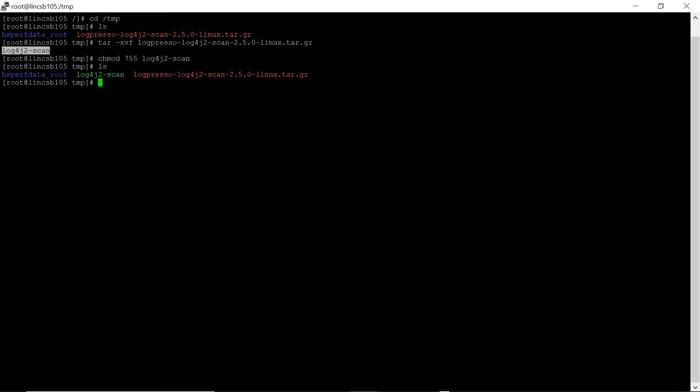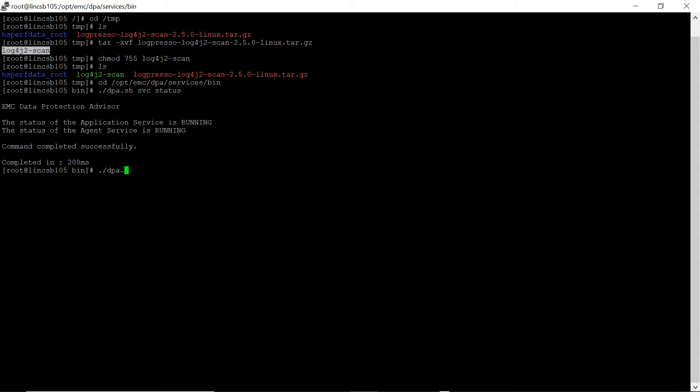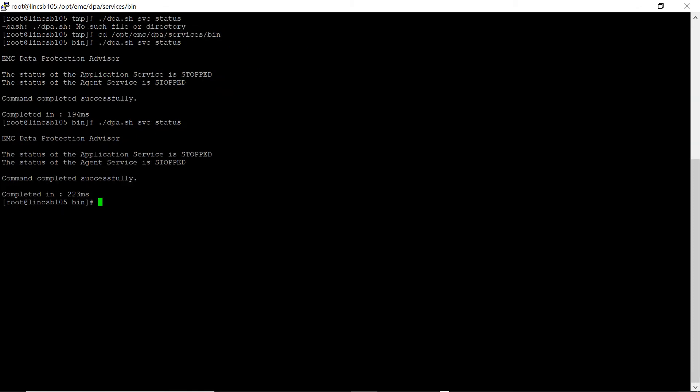Stop the DPA services before executing the scan. To stop the services on DPA application server host and data store server host, locate DPA installation directory and navigate to DPA slash services slash bin and run DPA SBC stop command. To stop the agent services on standalone remote proxy agent, locate agent installation directory and navigate to DPA slash agent slash etc and run DPA stop command.